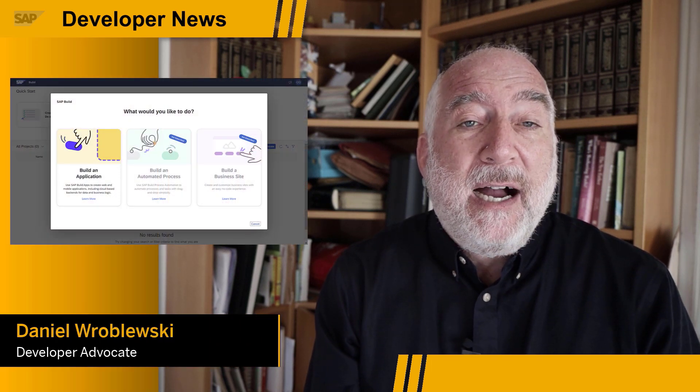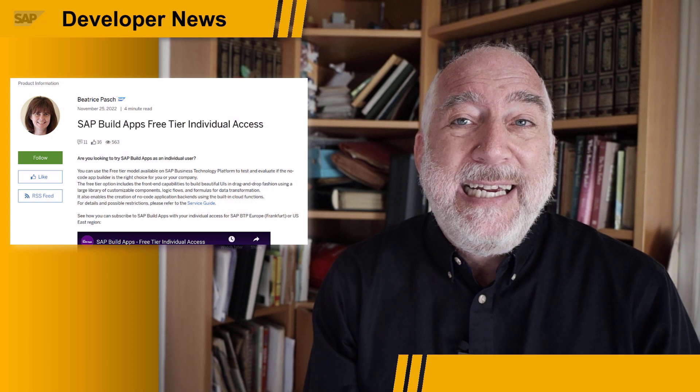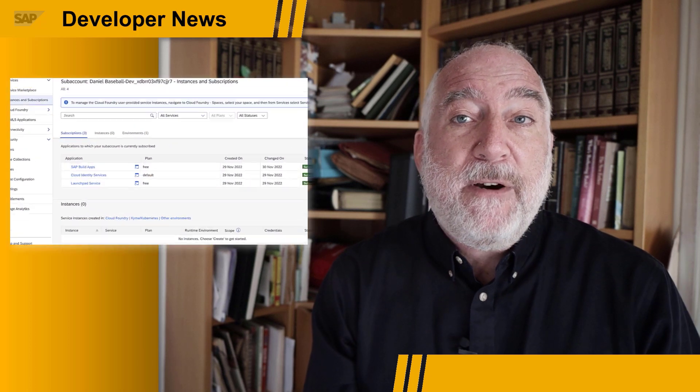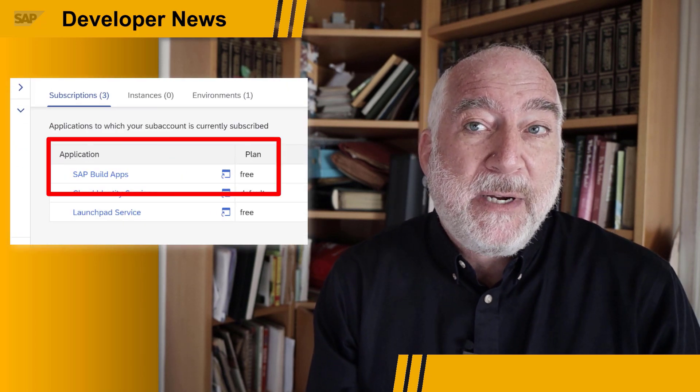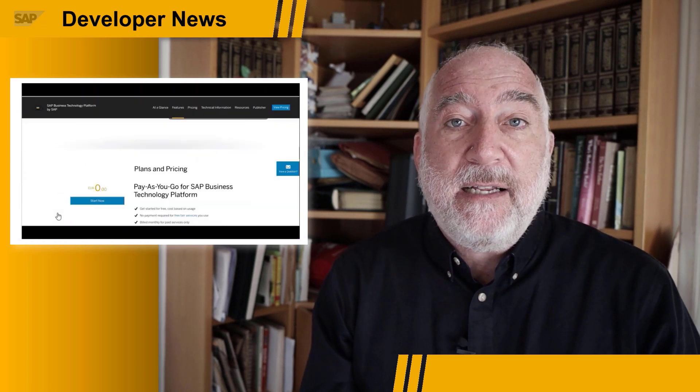Instructions were released this week for installing the trial version of SAP Build Apps on your own SAP BTP account. The new blog by Bea Pash explains how you can open your own individual pay-as-you-go BTP account and then install the free tier service plan for SAP Build Apps, the former SAP AppGyver. All of this is free. I did the process myself and it worked exactly as the short video explained. But do note that you will have to enter a credit card to create the account, and though it's five minutes' work to request the account, there is a small delay in getting the account approved and in activating the accompanying identity service, or IAS. Also, such individual accounts are not available in all regions.